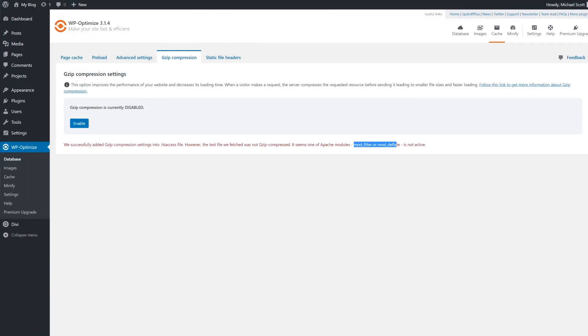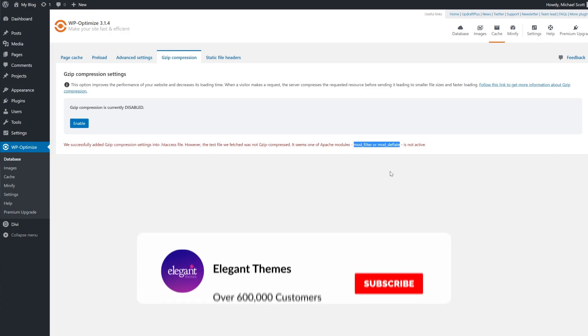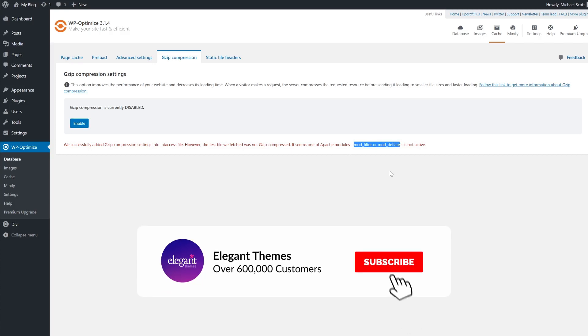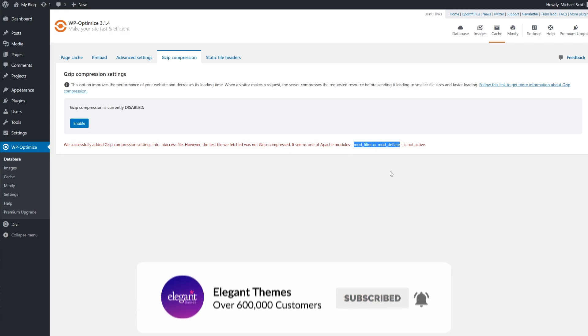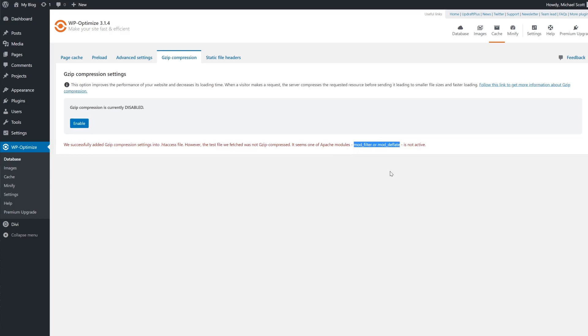And there you go. That's how you enable Gzip compression on your WordPress website. If you enjoyed this video, then be sure to give it a like and subscribe for more content. With that said, thanks for watching and we'll catch you in the next one.